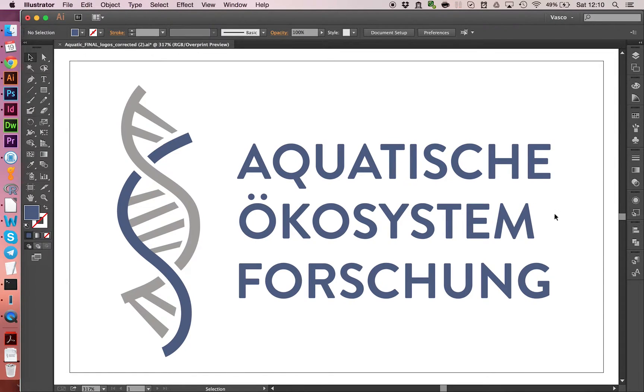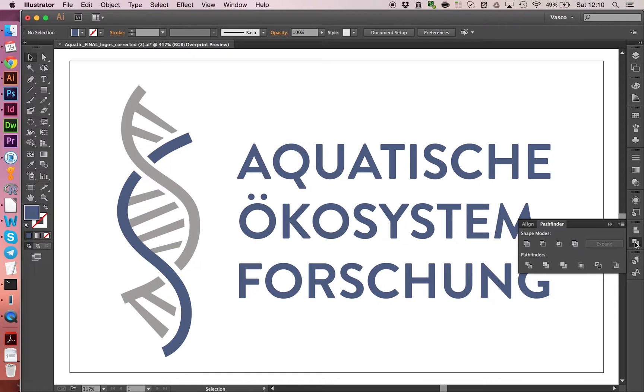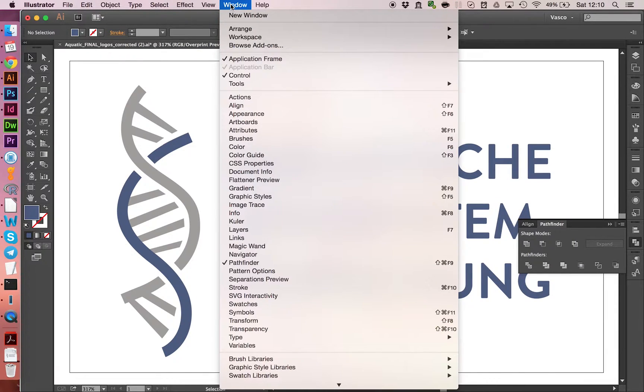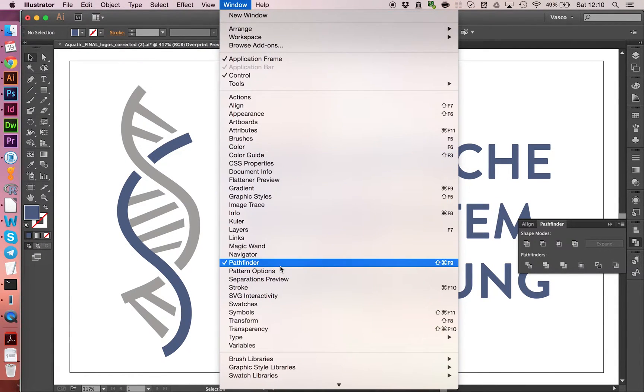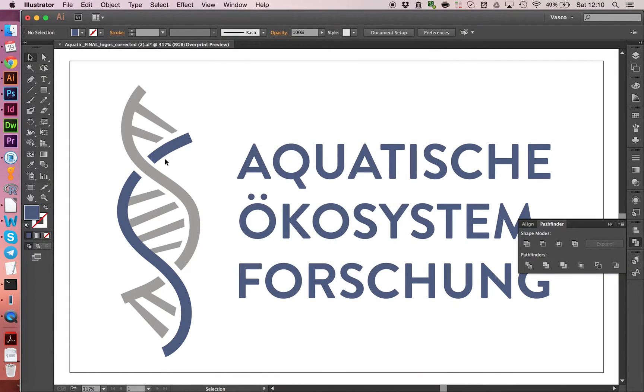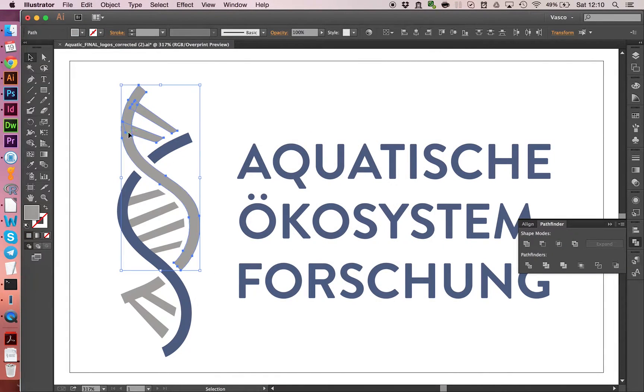We can do this with this panel here. If you don't see the Pathfinder, you find it under Windows over here.